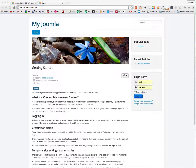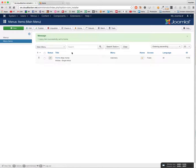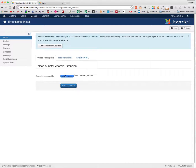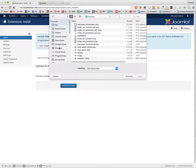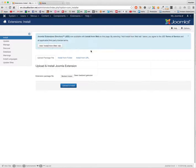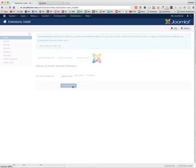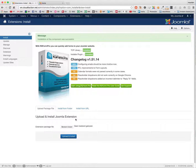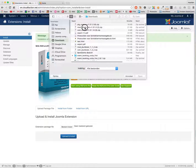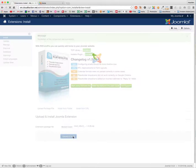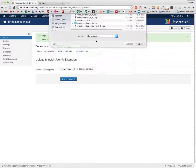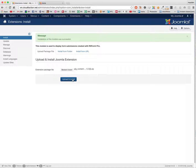First off we have to install RS Forms Pro. I downloaded it already. I am installing the components, I am installing the module RS Form List, and I am installing a plugin — the content plugin to show the forms on the page where I want to.